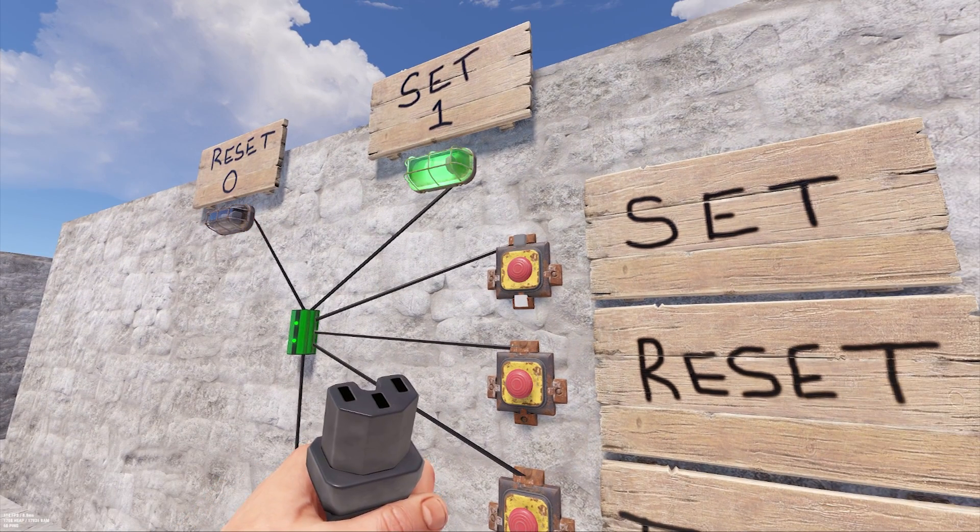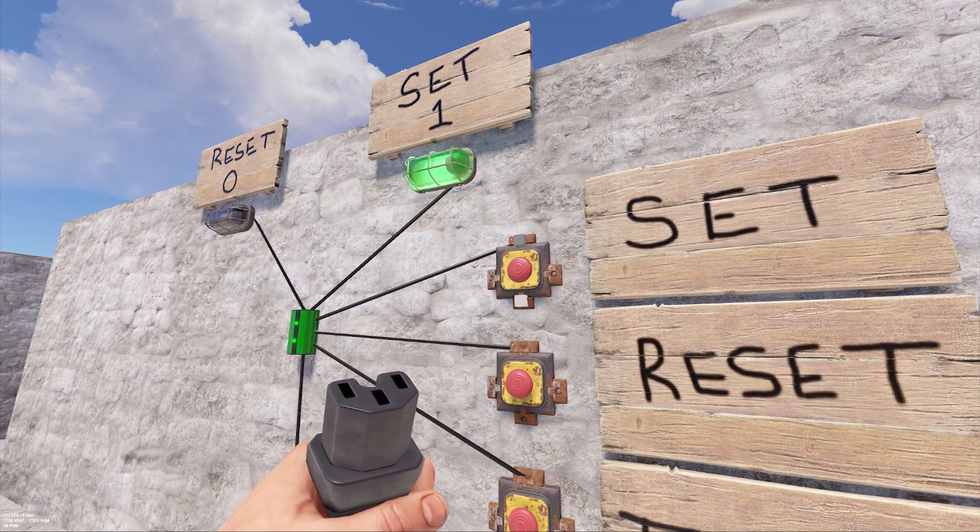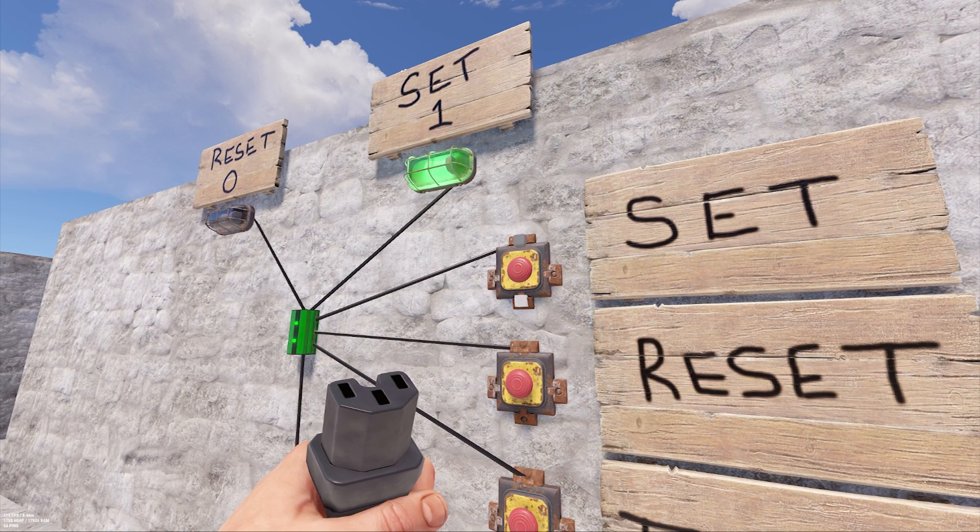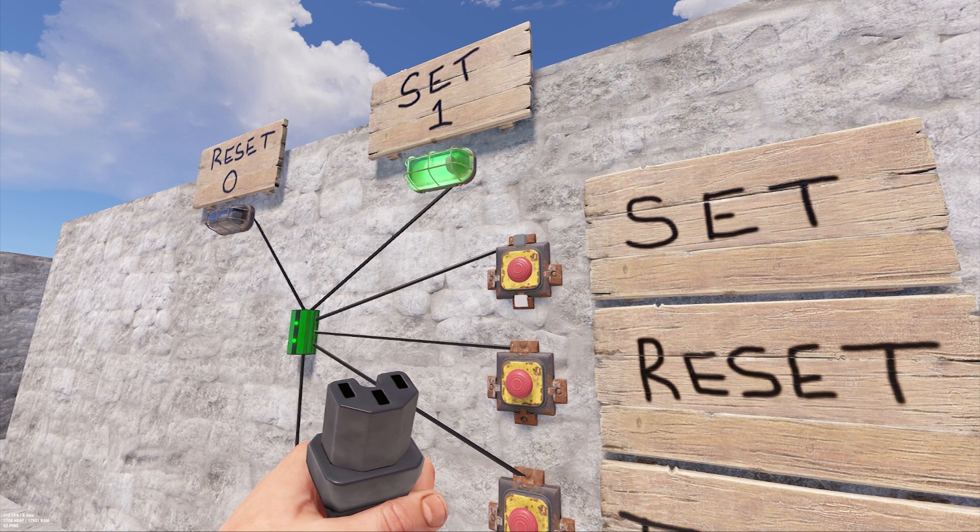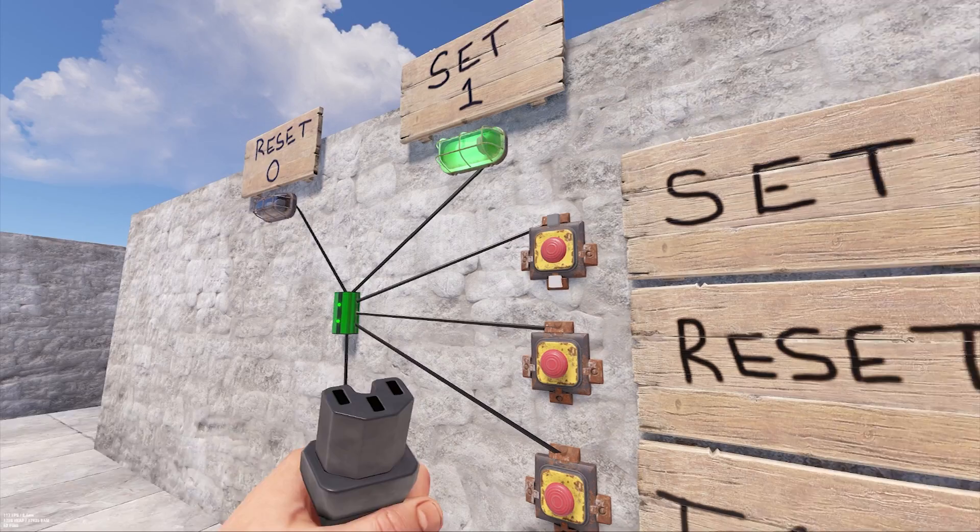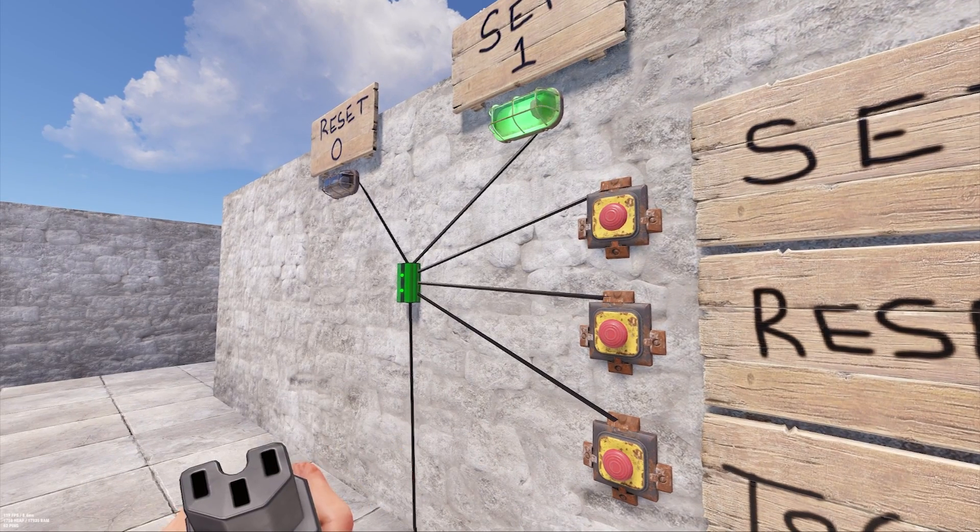If you power the set or reset inputs multiple times, it won't have any additional effects. After all, once you've turned a light switch on, you can't turn it on again and expect it to do anything unless you first turn it off.